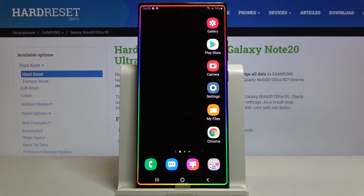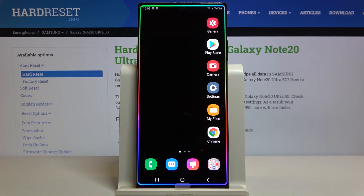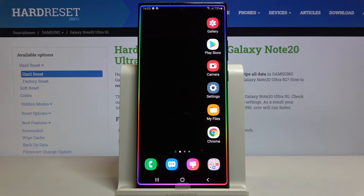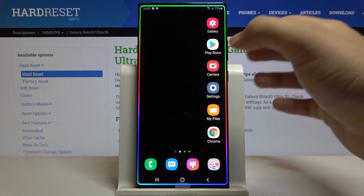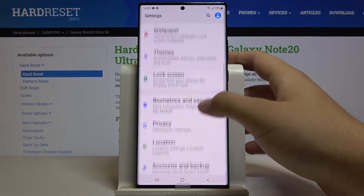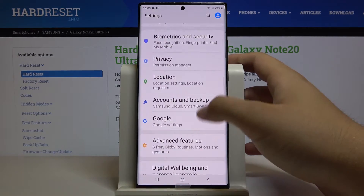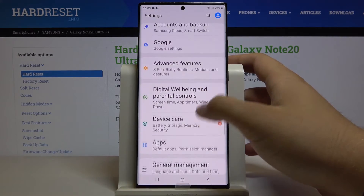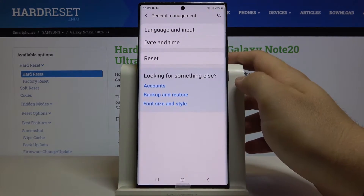Welcome. In front of me I have a Samsung Galaxy Note 20 Ultra, and I'm going to show you how to turn on or turn off the auto correction option. First, we have to go to Settings, scroll down, and enter General Management.